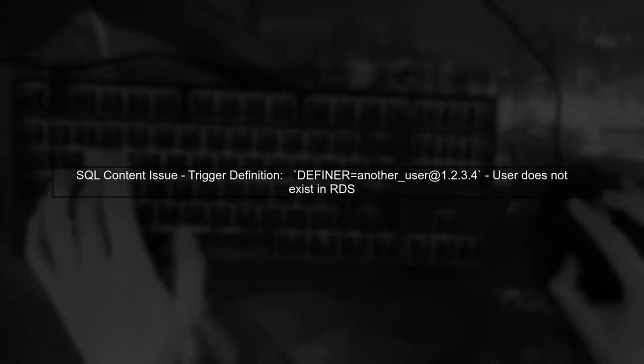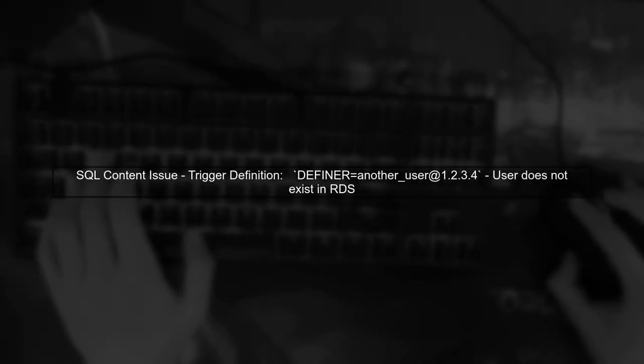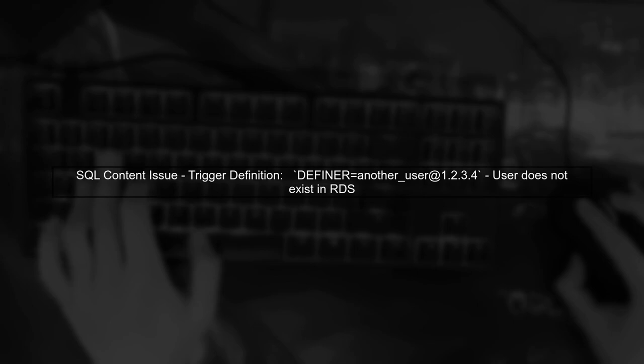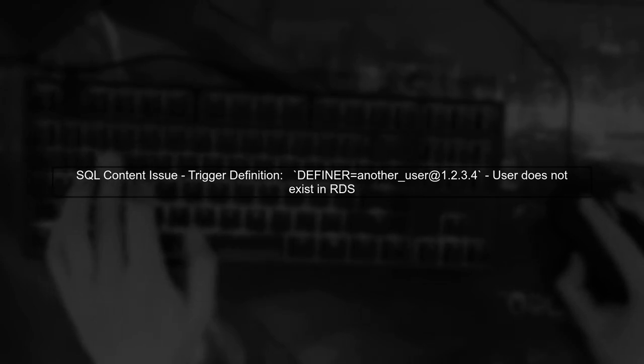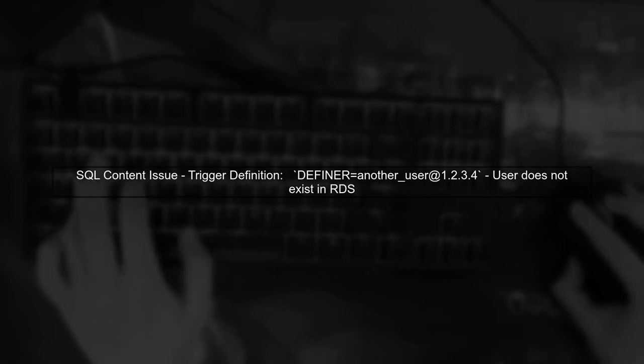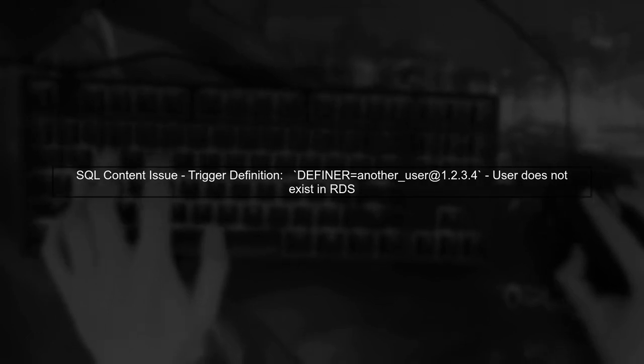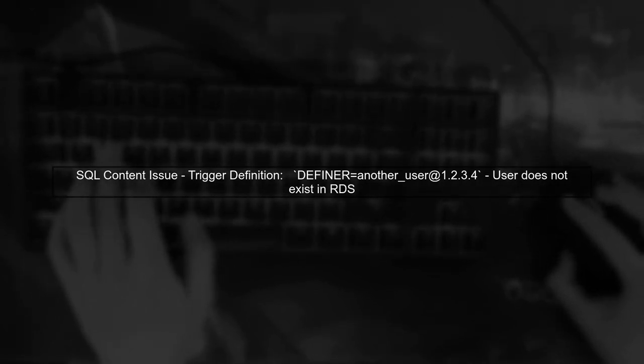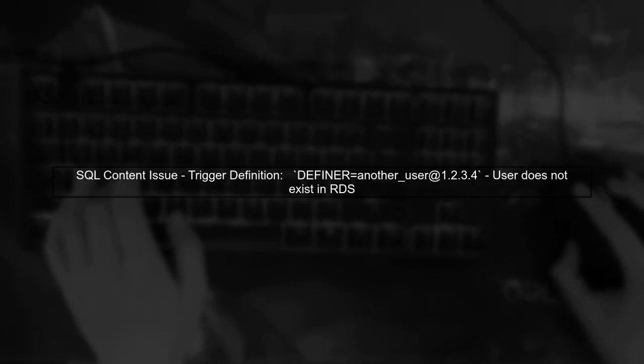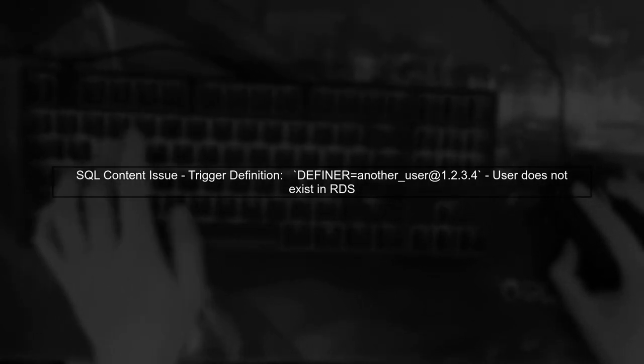In your SQL file, there's a trigger defined with a specific user as the definer. Since this user does not exist in your RDS instance, it can cause issues during the import.